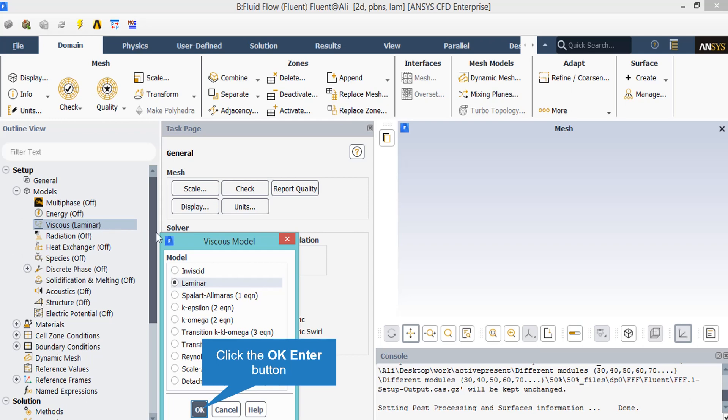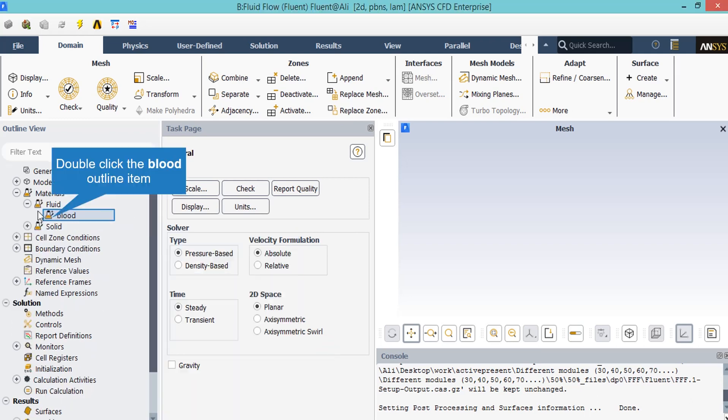After double clicking on the viscous model under the models tab, a new window will appear. In this window, we select the laminar viscous model because we are dealing with blood flow which flows inside a very small scale tube, hence the velocity of blood flow is very small.